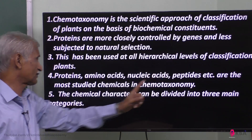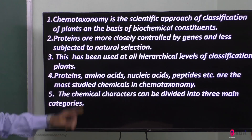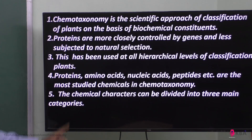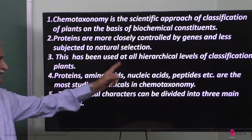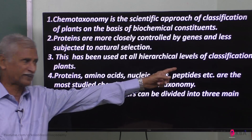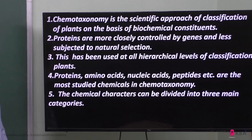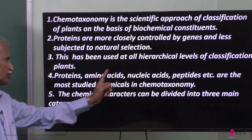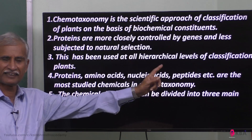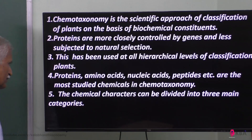This is useful at all hierarchical levels of classification of plants. Proteins, amino acids, nucleic acids, and prokaryotes — plants are classified upon them. They are the most studied chemicals in chemo-taxonomy.